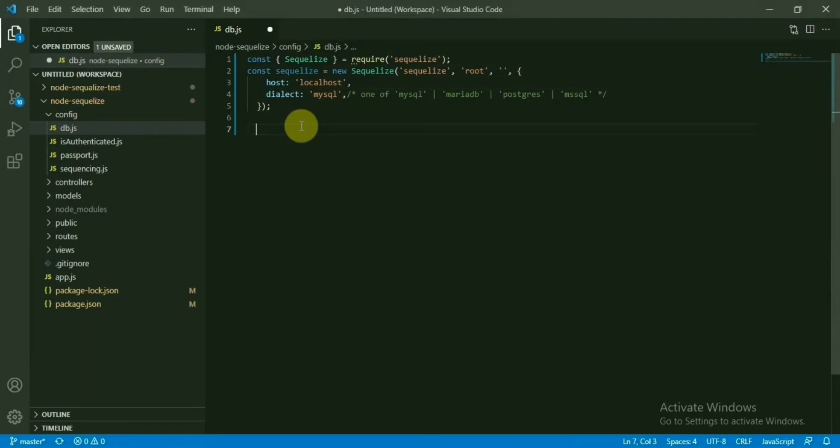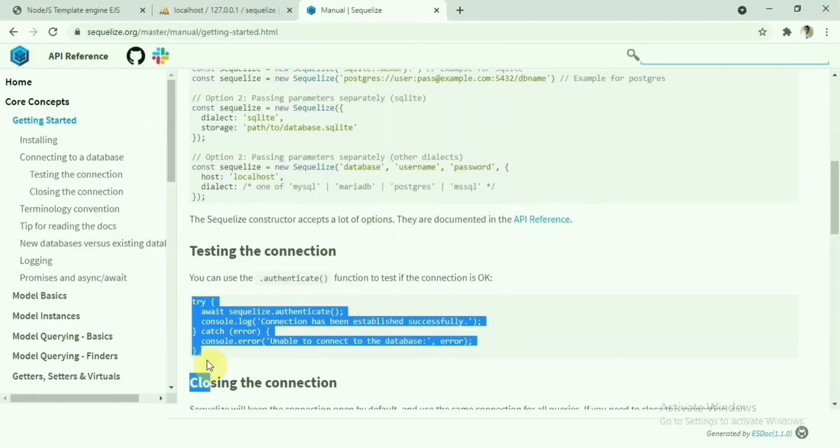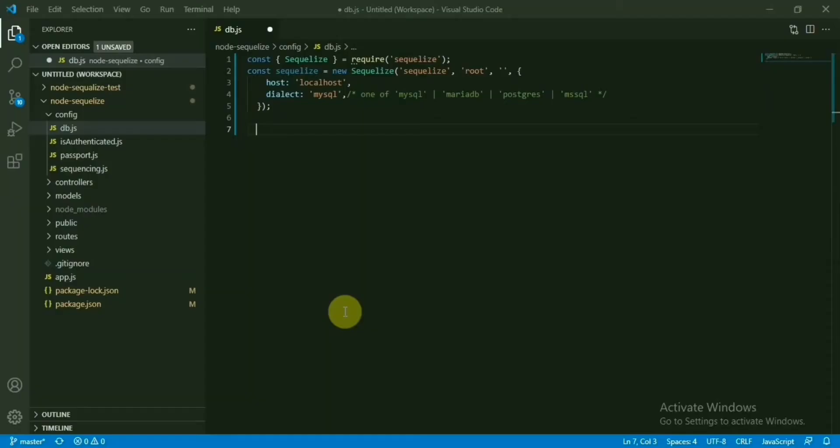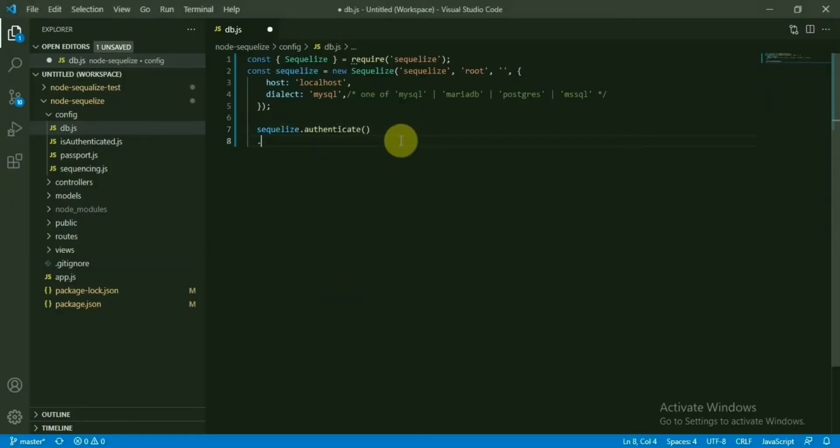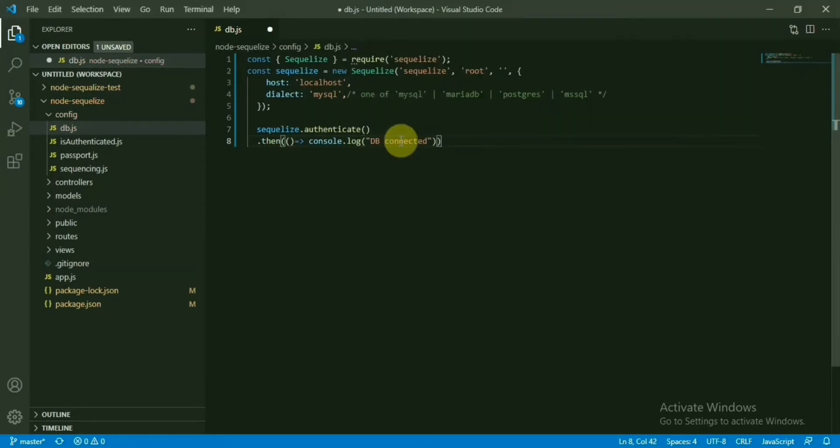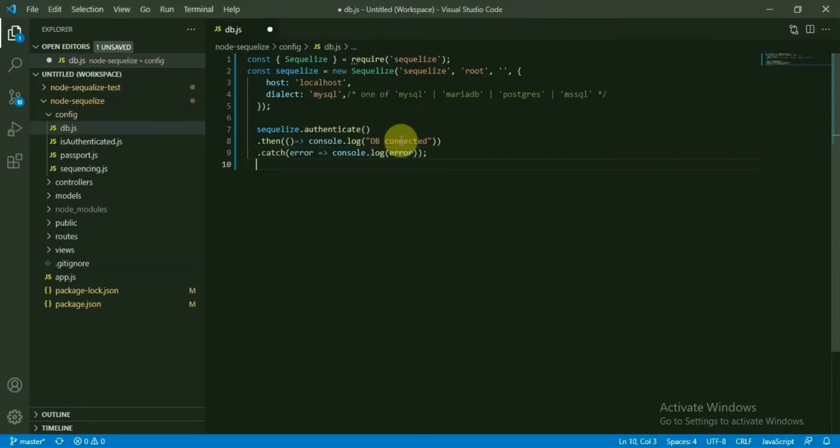Sequelize database username, database is the name of the database. In my case Sequelize. My username is root for the database and password is blank. In this case, host is localhost and in my case, use database for MySQL. That's the database configuration here. Now we need to connect to the database. First, we have to authenticate.